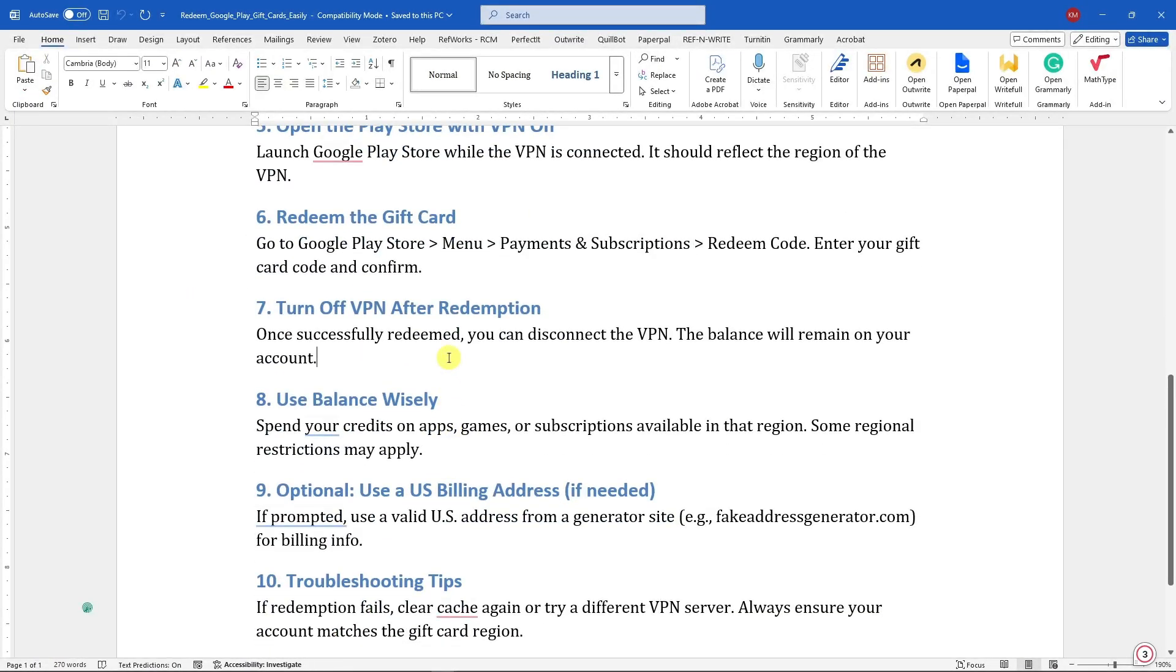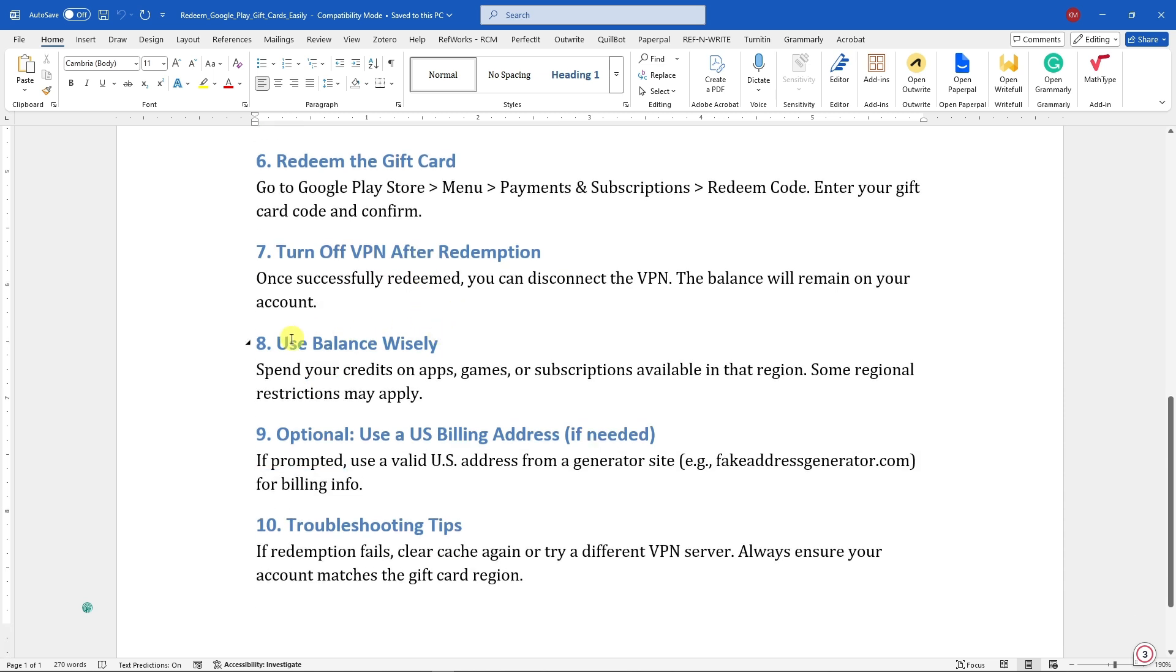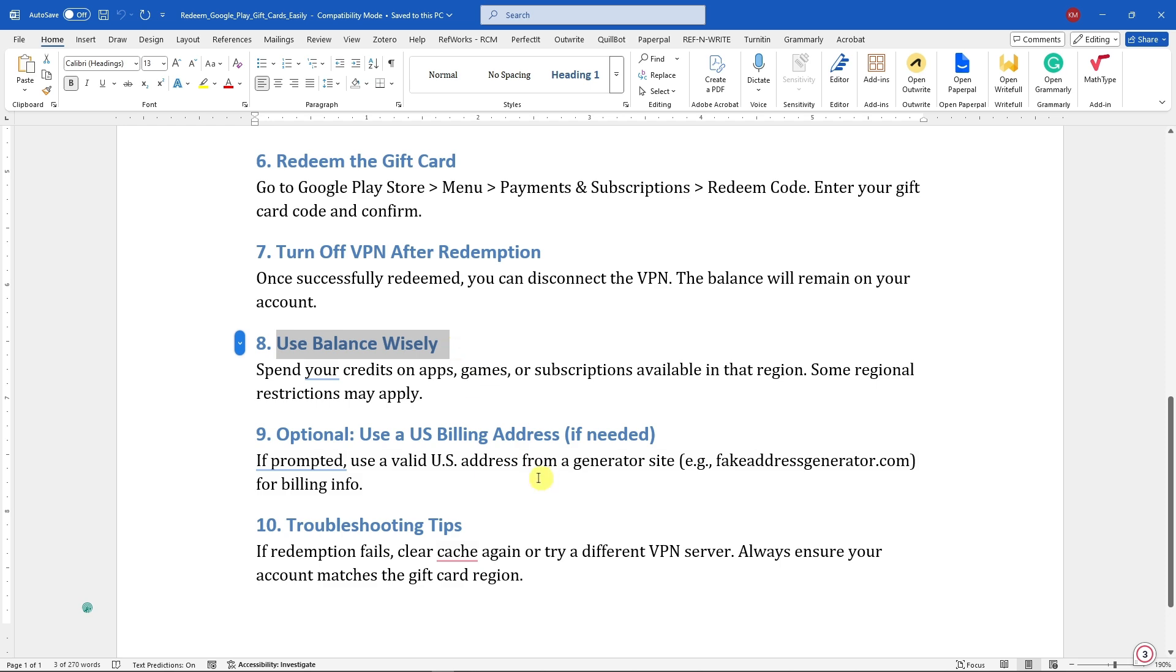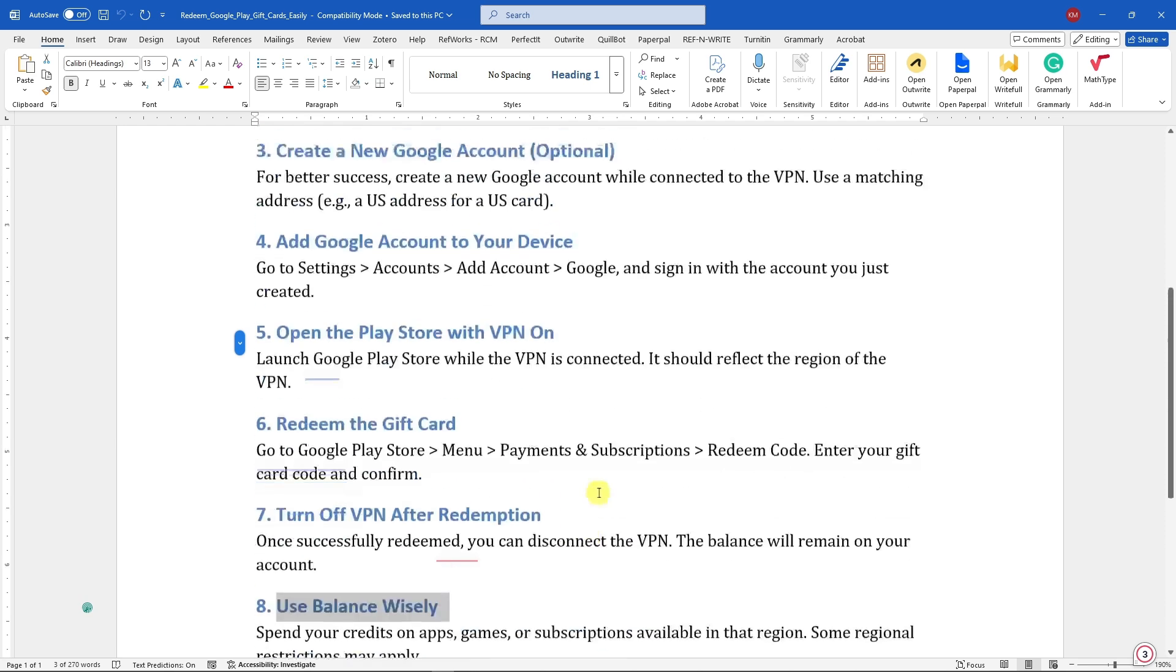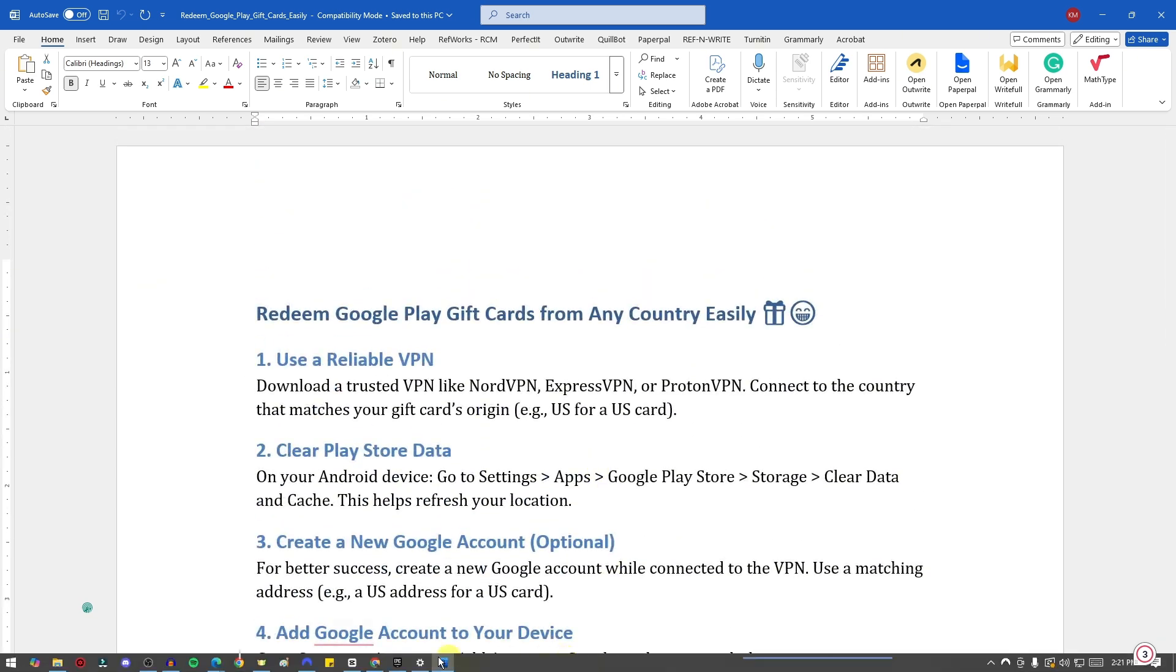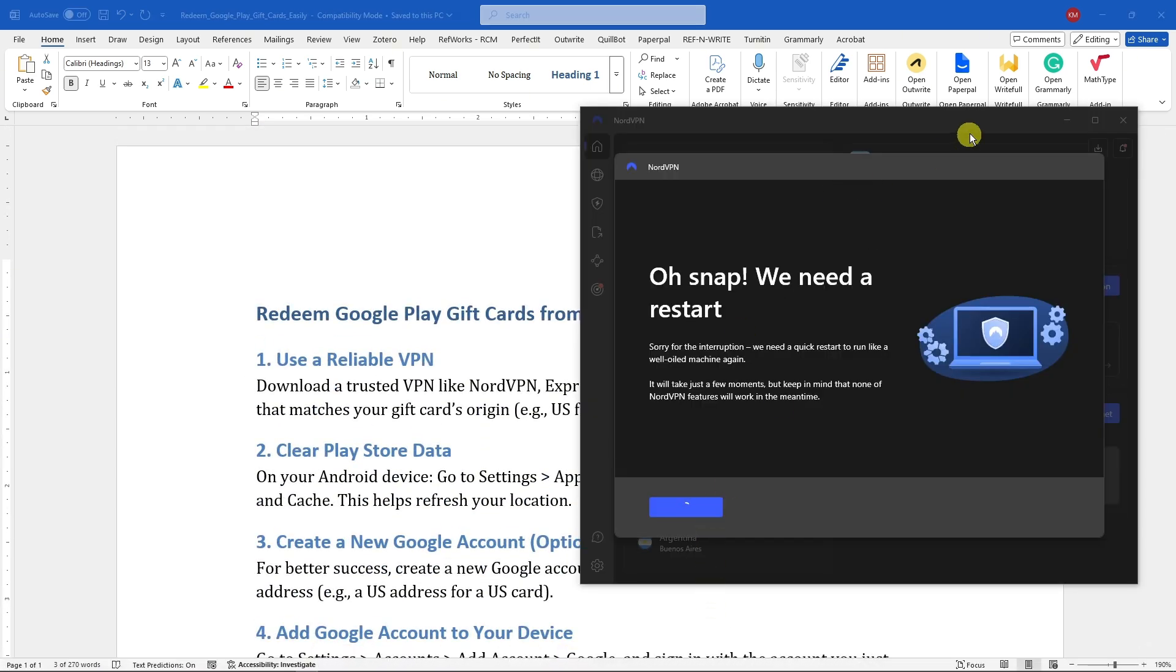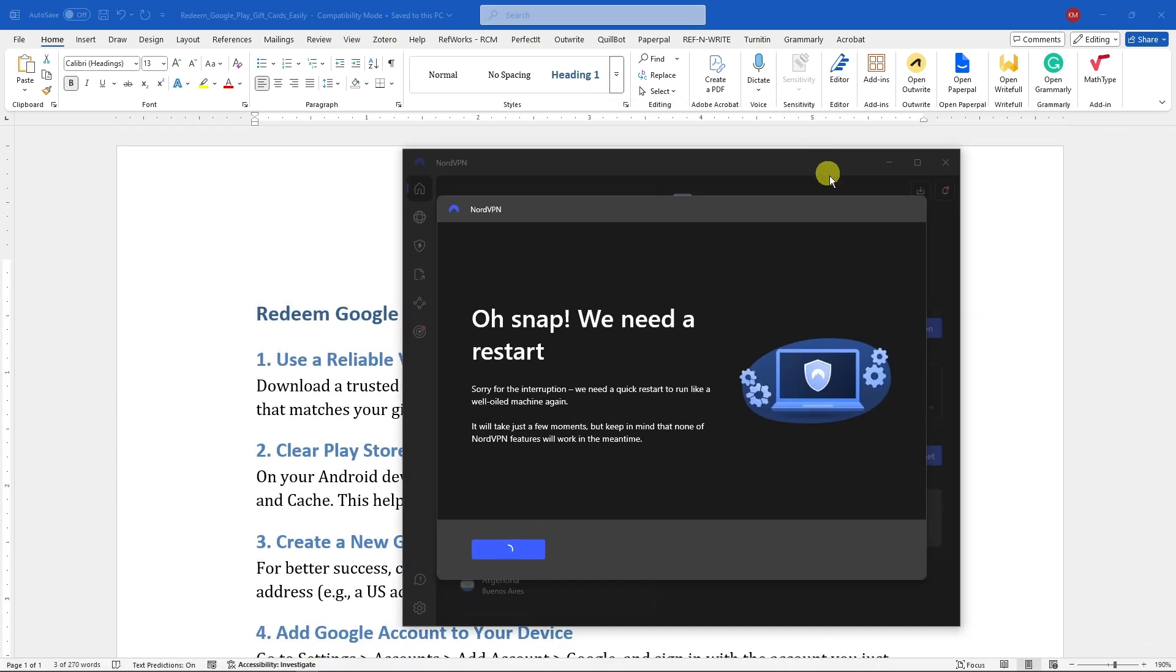Okay, now after you have successfully redeemed your code, turn off the VPN after redemption. Use the balance wisely depending on your liking and basically enjoy it. That's it. So thank you so much for watching. I'll catch you guys on the next one. Goodbye for now.